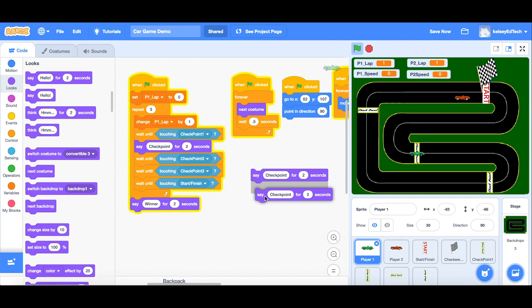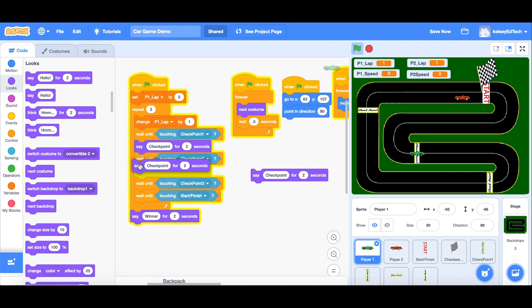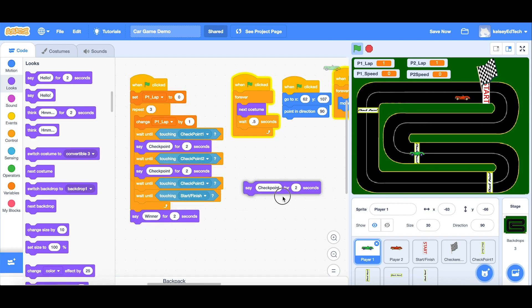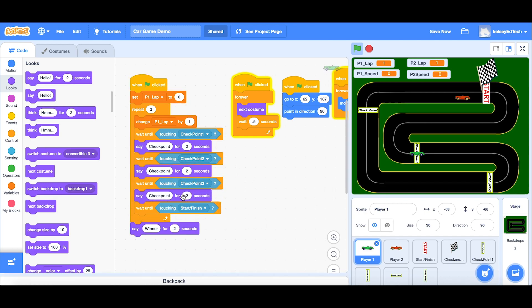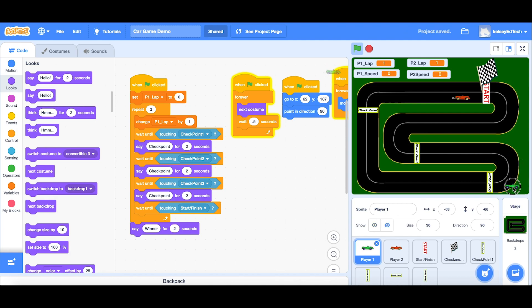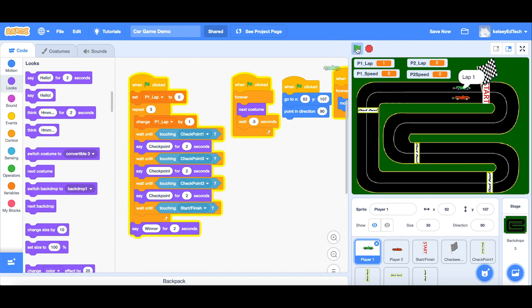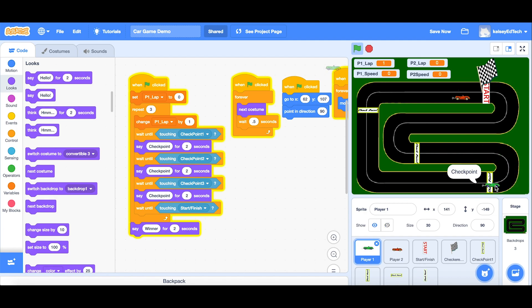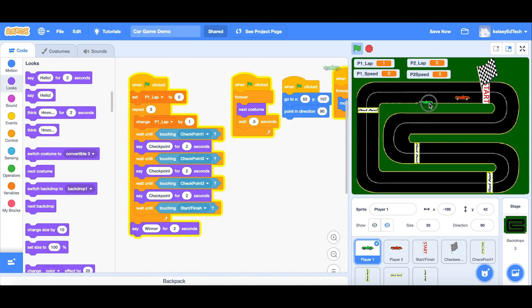So each player is going to have a say checkpoint for two seconds every time they go over the line. You make one, duplicate it, and we can drop them in after each of our three checkpoints. So that's immediately going to improve our game because now I can go to this one, although it's not running, so I think I have to rerun my script. So I take this to here. Checkpoint one. Checkpoint two. Checkpoint three.